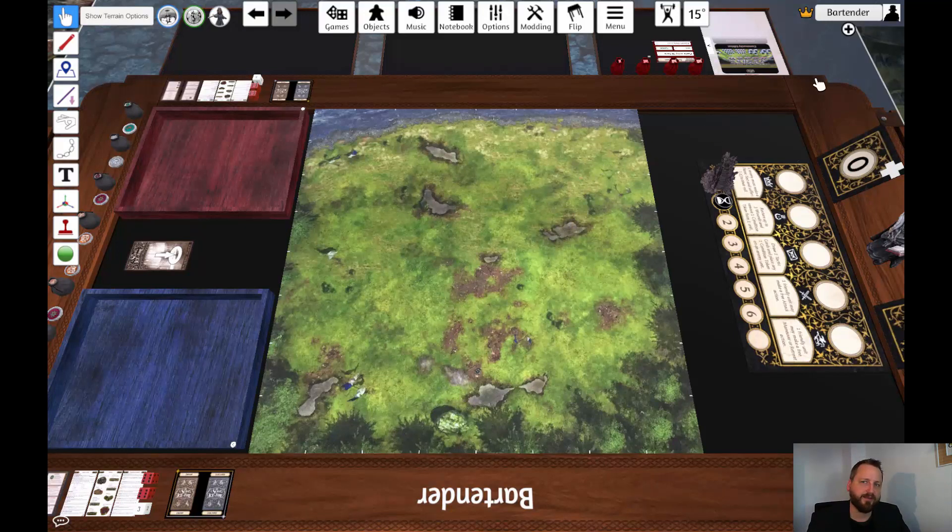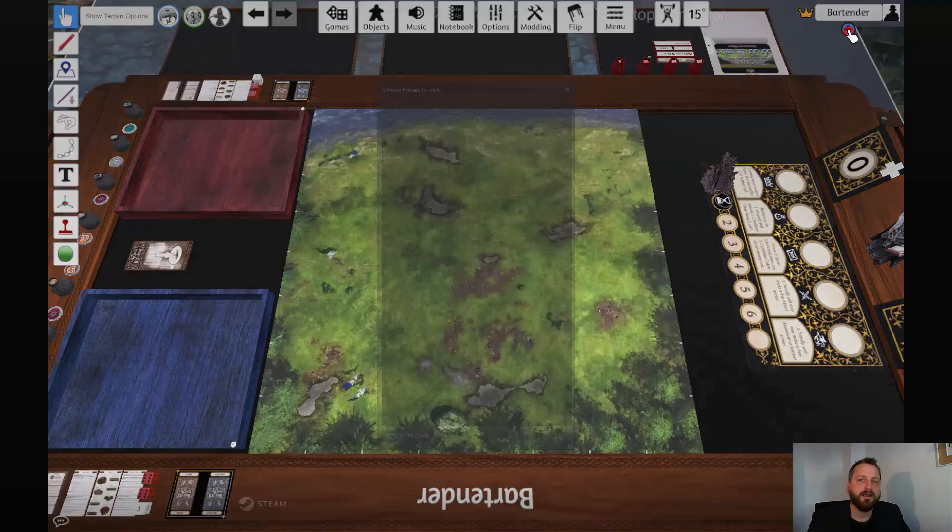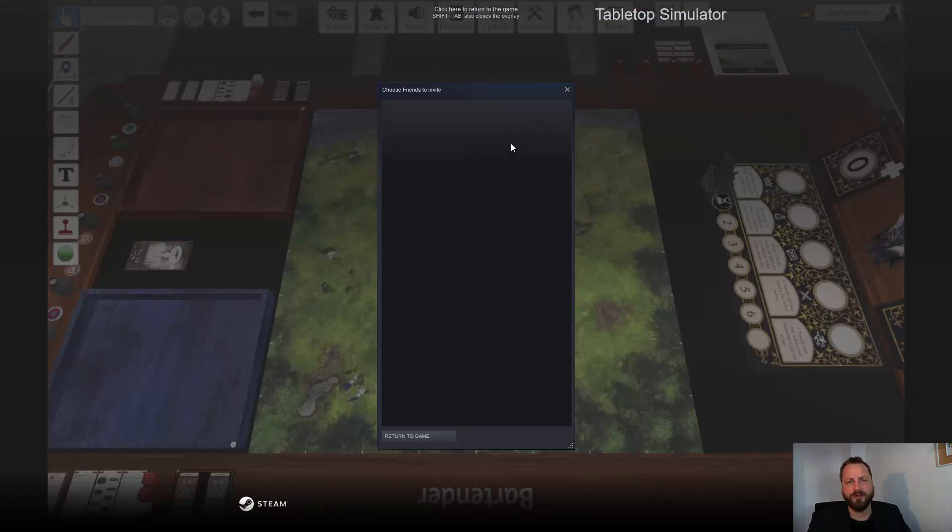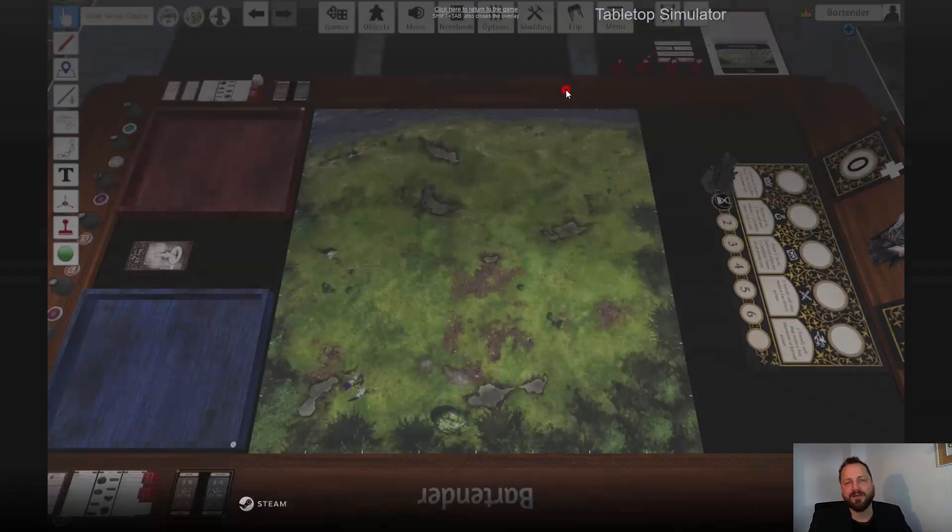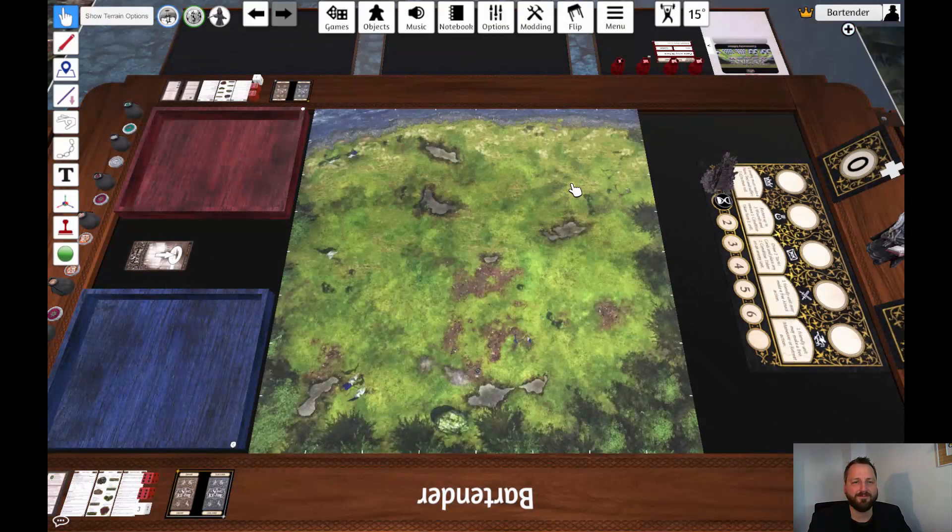If you're already friends with them on Steam you can also invite them directly through the Tabletop Simulator. In the upper right hand corner you see your own nickname and there's this invite friends button. You click on that and then you get a list of friends to invite. I'm currently offline so nothing shows up but this is how you'd be doing it, which is rather convenient.